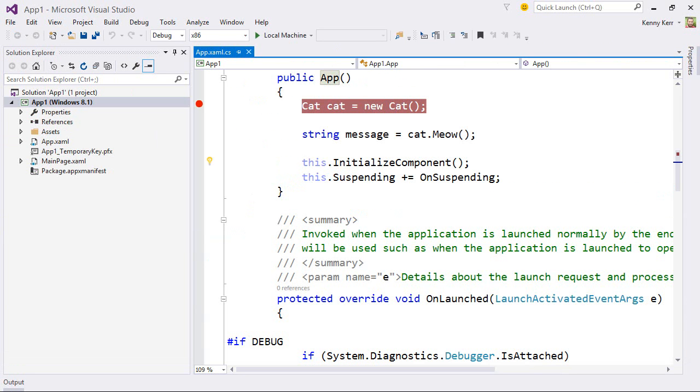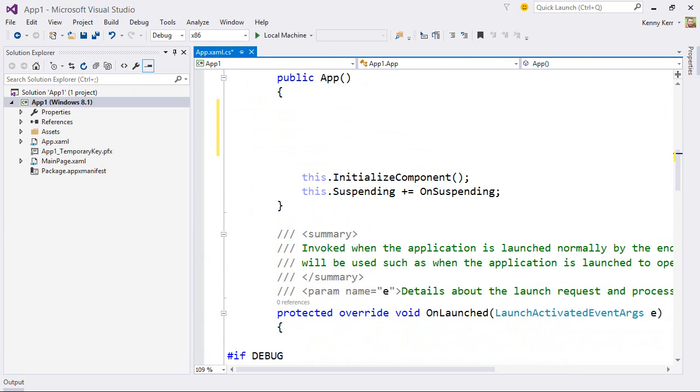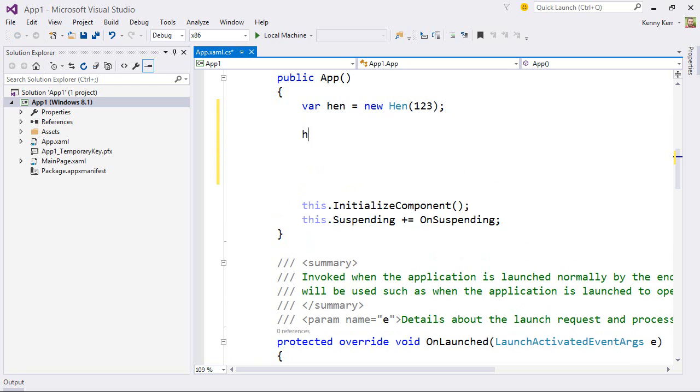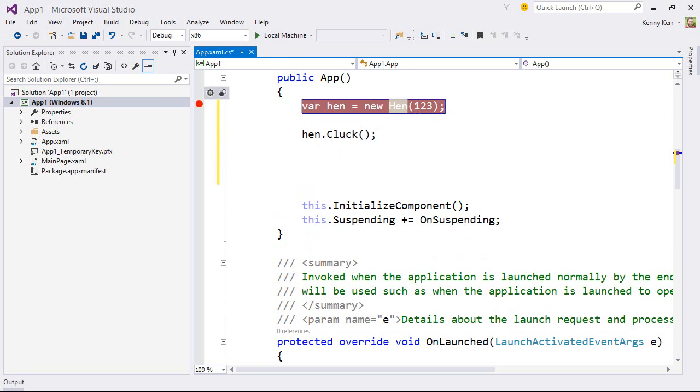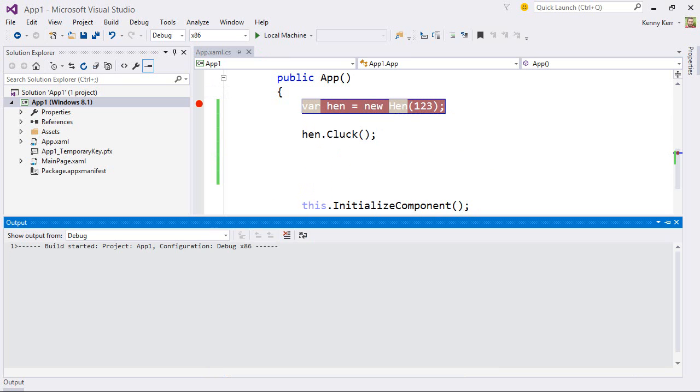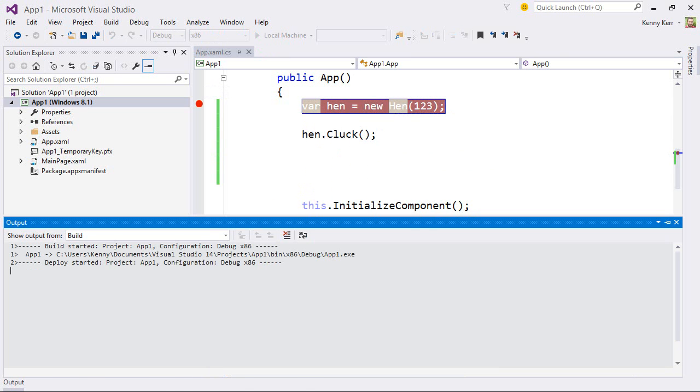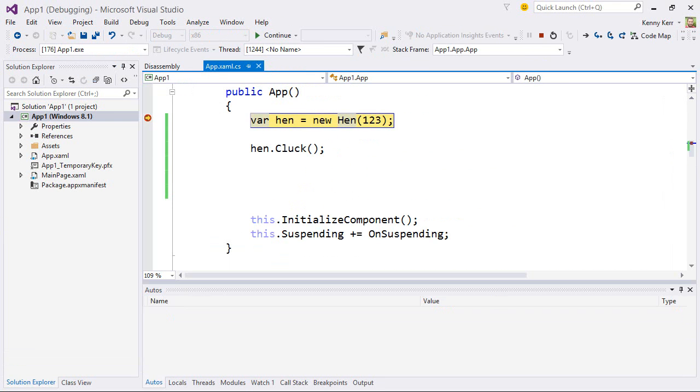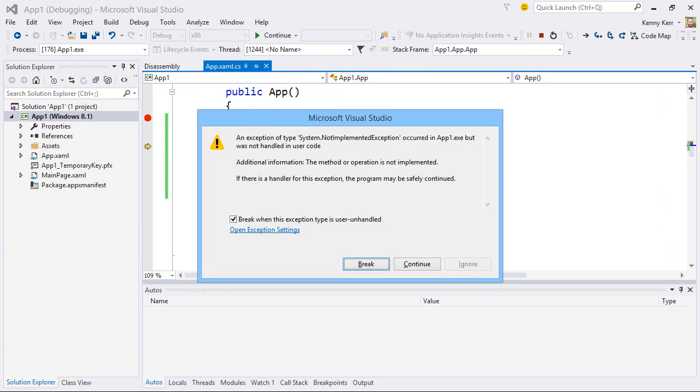Now let's quickly confirm that this still works from C-sharp before we add a more interesting implementation. Over in our C-sharp project, I'll get rid of this cat and instead create a hen. Now notice immediately that the C-sharp IntelliSense engine has picked up that there are in fact two constructors on the hen. Great. And let's call the cluck method to start.